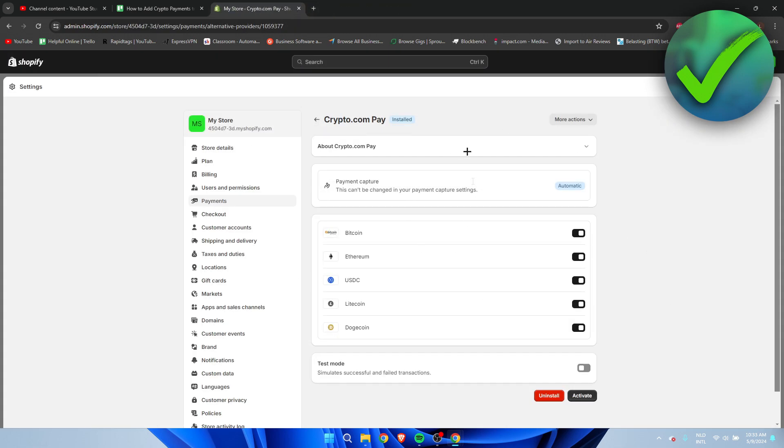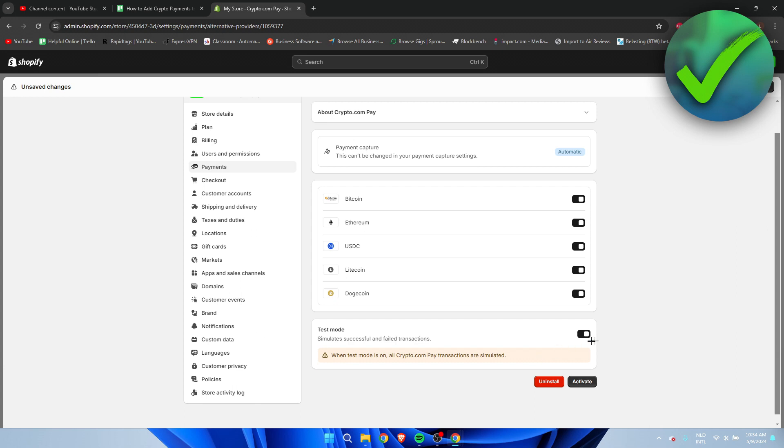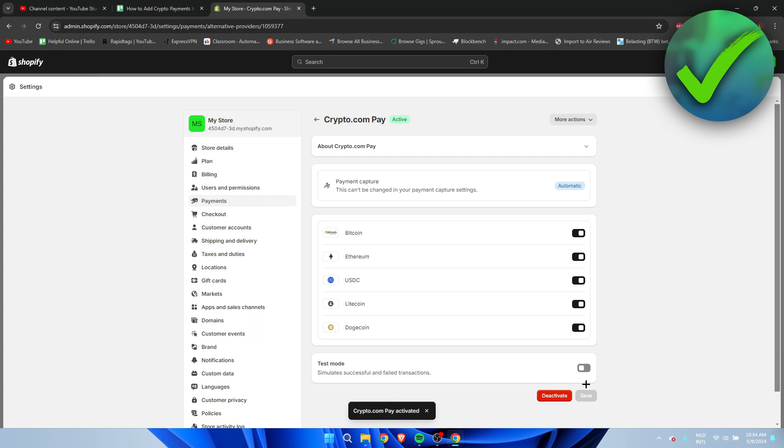So as we can see, we have now actually fully installed this. Now here it says test mode. We can also have it on test mode so we can test it out ourselves if it actually works correctly. But yeah, we want to click on activate. And if we have now activated this, this should work completely fine.